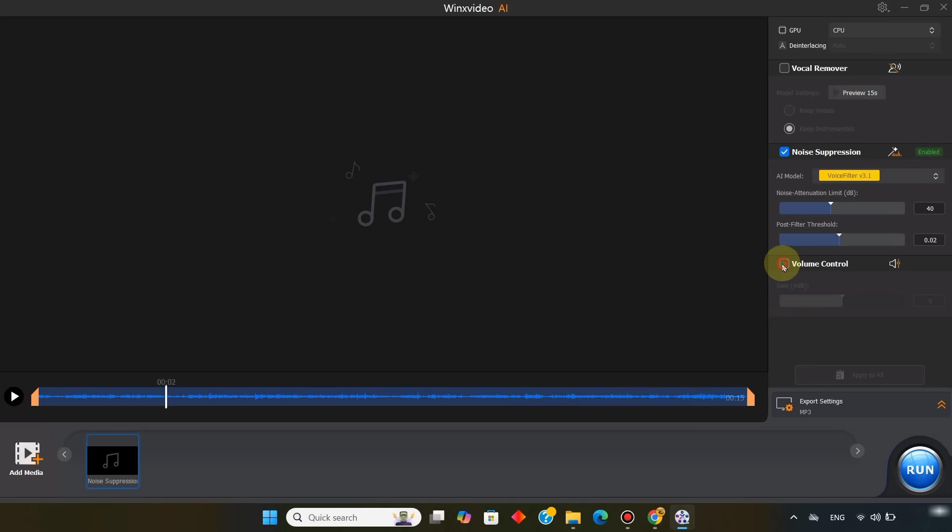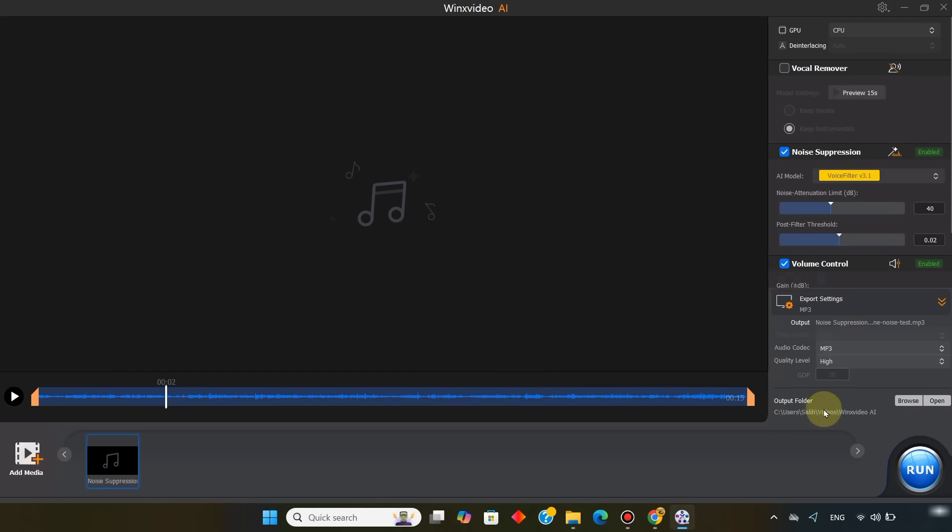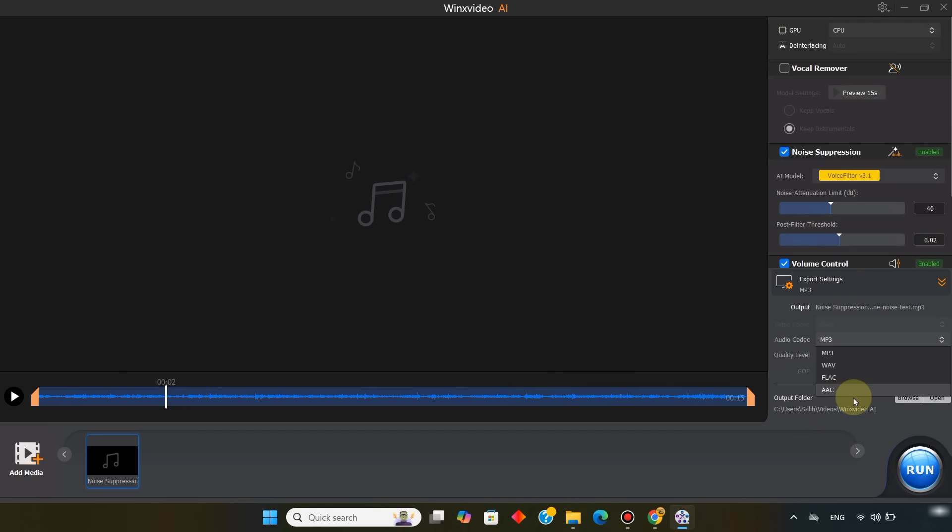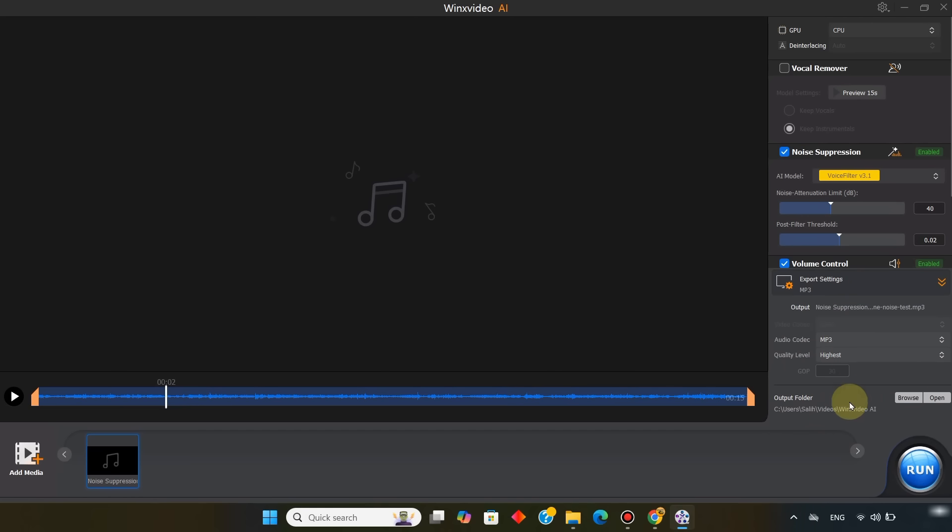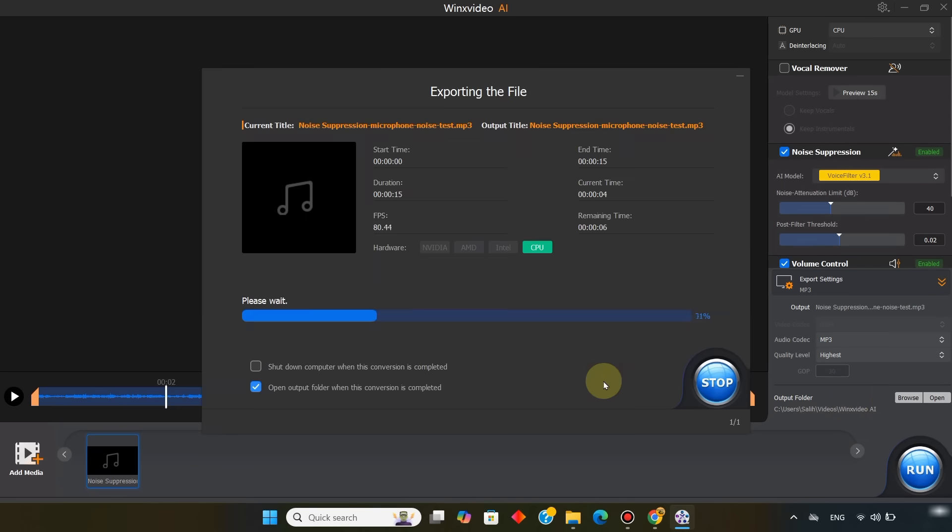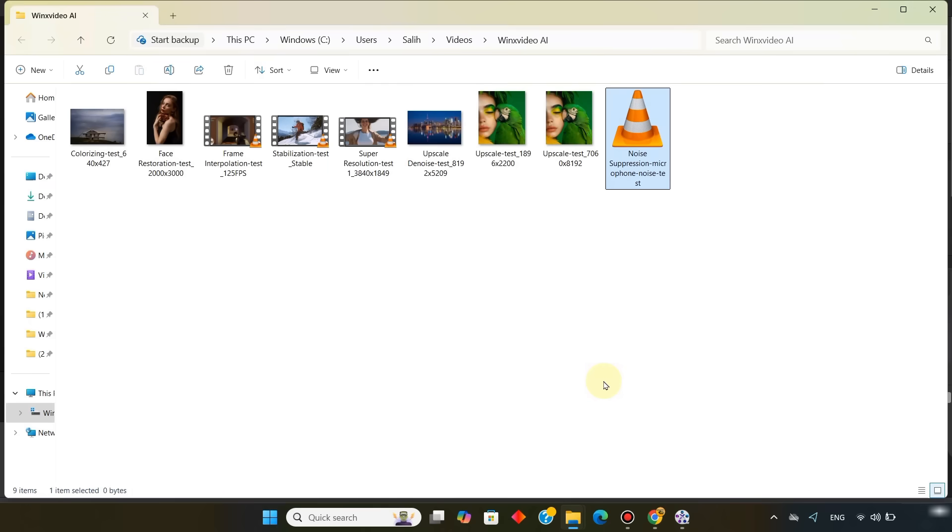And you can also adjust the volume control if needed. To export, I open the export settings. Select the audio codec as MP3. Set the quality level to highest, and click run. The cleaned audio is then exported.